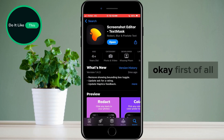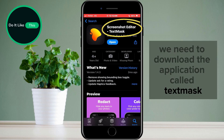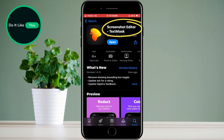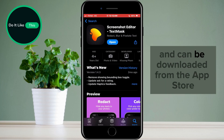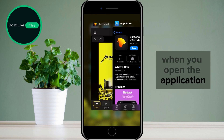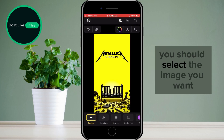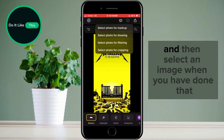First of all, to enable this, we need to download the application called TextMask. The application is free and can be downloaded from the App Store. When you open the application, you should select the image you want. Tap on the plus symbol and select the first option and then select an image.